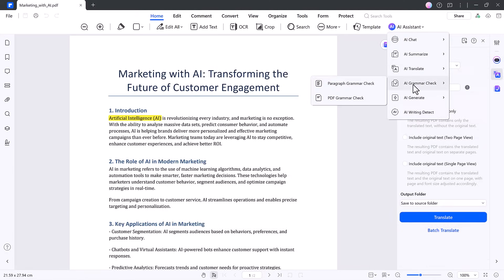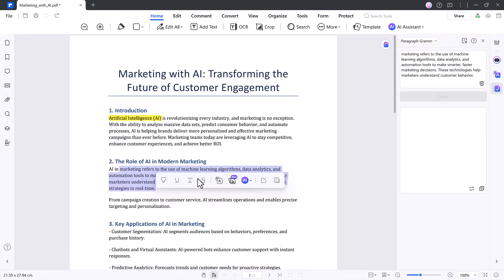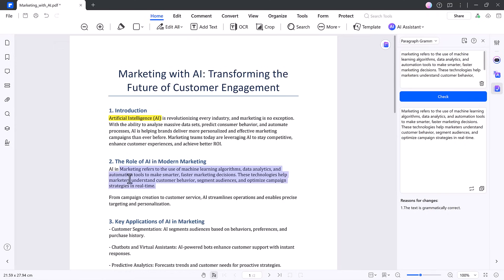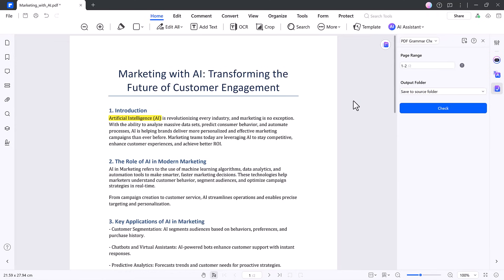There's also a grammar checker. Highlight any paragraph, and the AI scans it for grammar, spelling, and awkward phrasing. You can apply improvements instantly. Want to check the whole document at once? You can do that too.